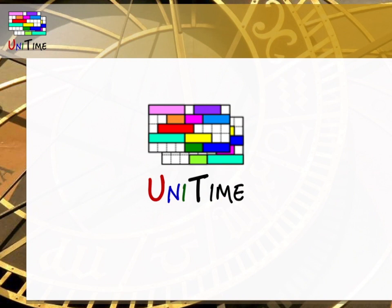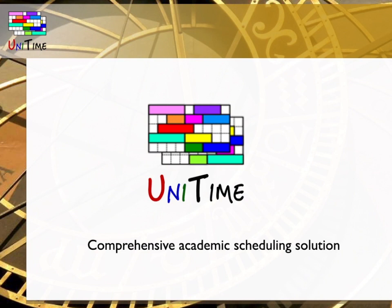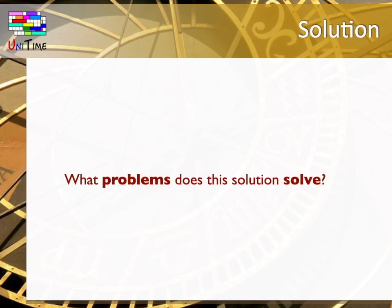Greetings and welcome to an overview of UniTime, a comprehensive academic scheduling solution for higher education. I said solution. What problems does this solution solve?